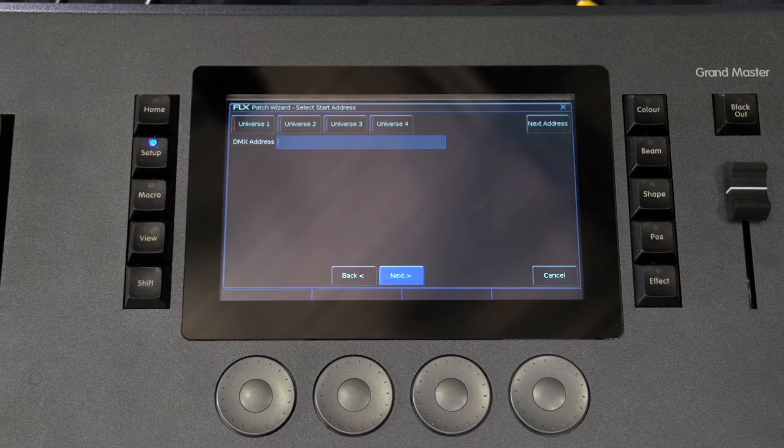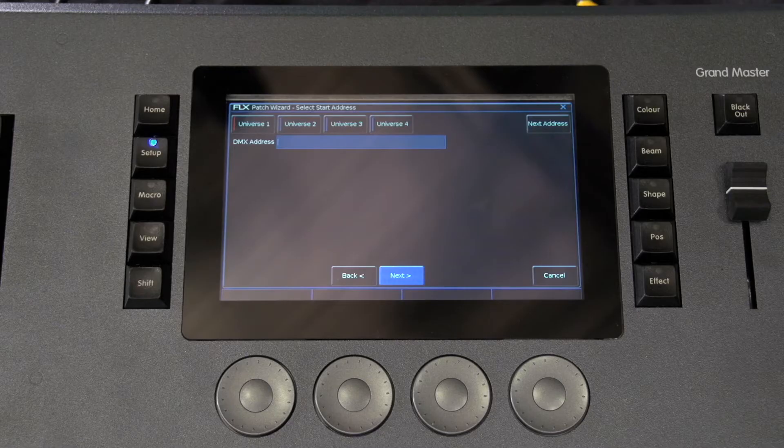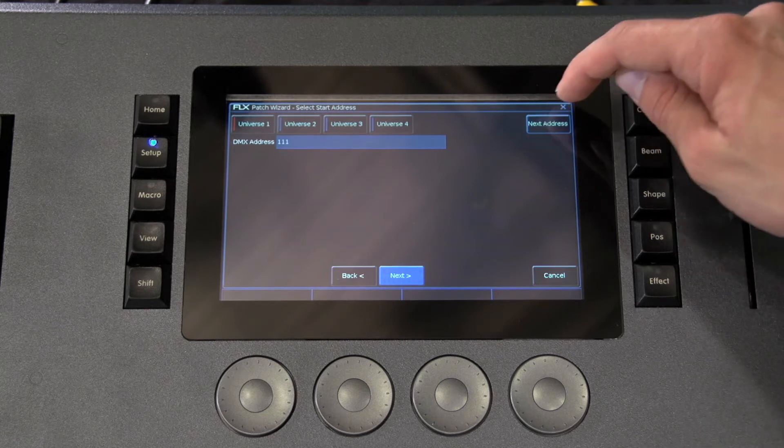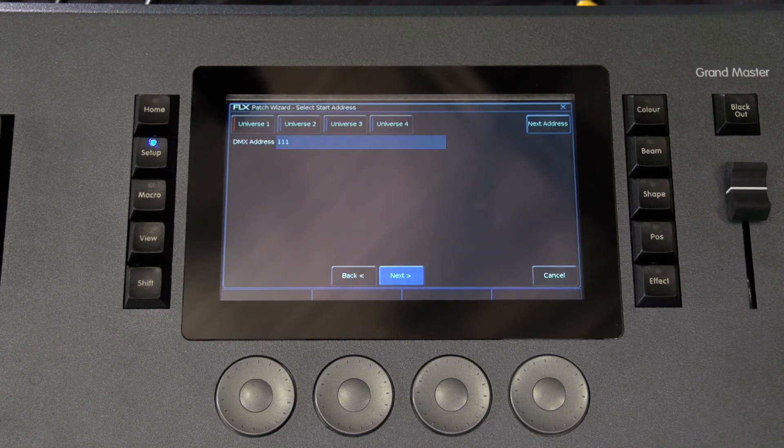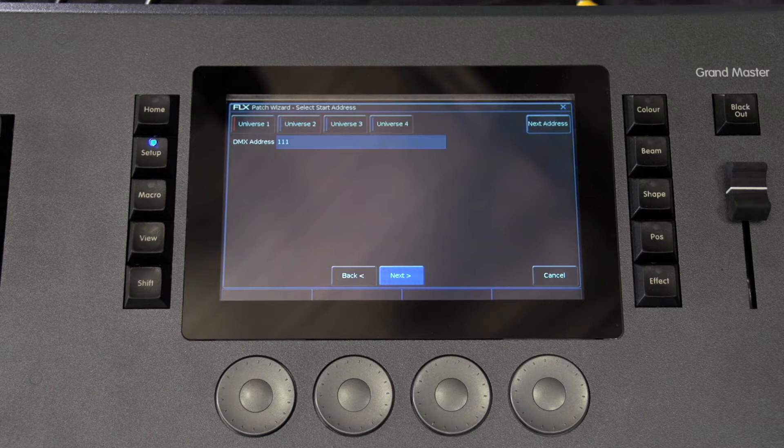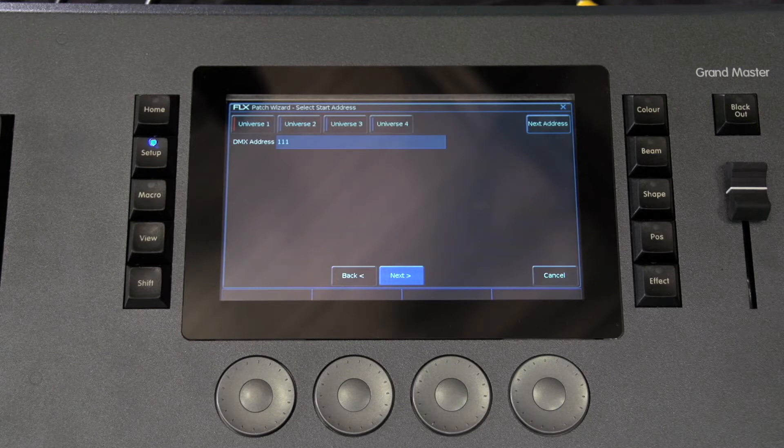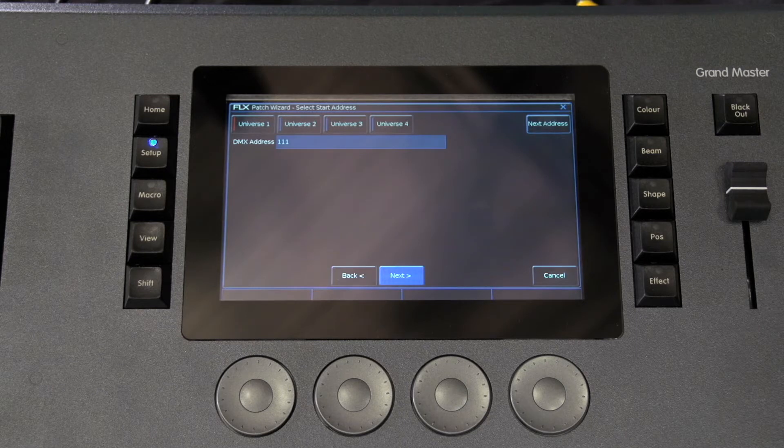Once the mode has been selected, press the next button to move on and enter the DMX address for the fixture. If you have not yet set this on the fixtures themselves, press the next address button and the desk will calculate a DMX address for you based on the existing patch.